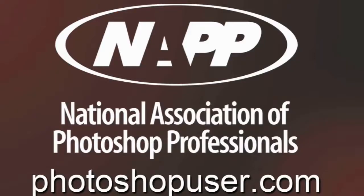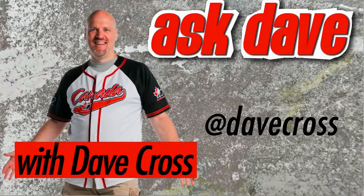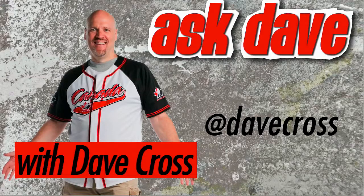Ask Dave brought to you by the National Association of Photoshop Professionals and the Dave Cross workshops. We'll see you next time.